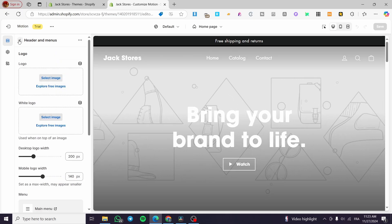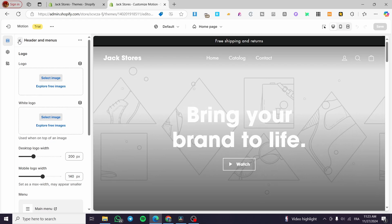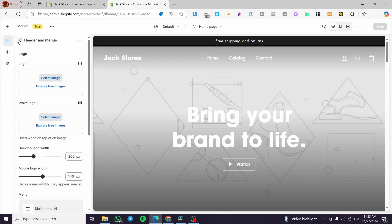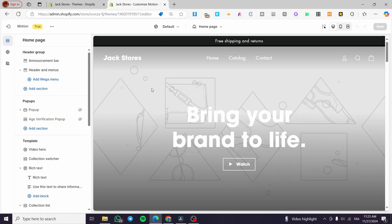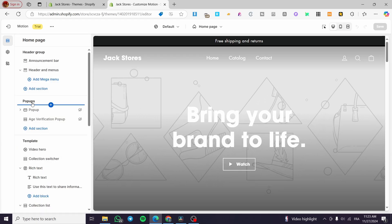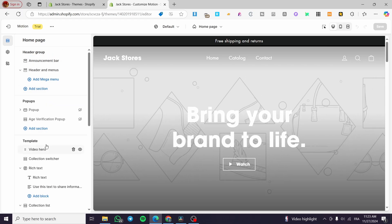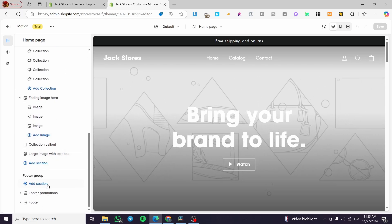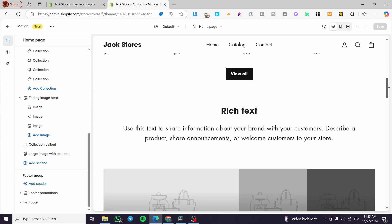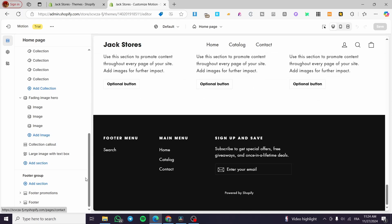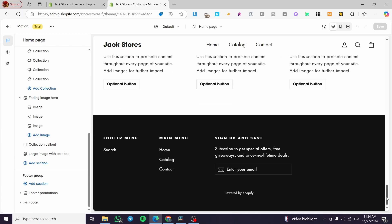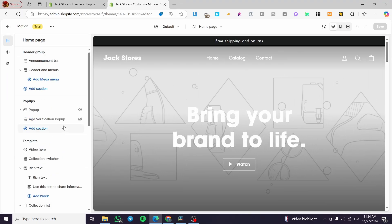The theme comes with a header group — you can see an announcement bar at the top, a header, and menus. Each particular theme contains its own specific structure. Compared to a standard theme it is more detailed, with popups, head groups, and a full footer group at the bottom.